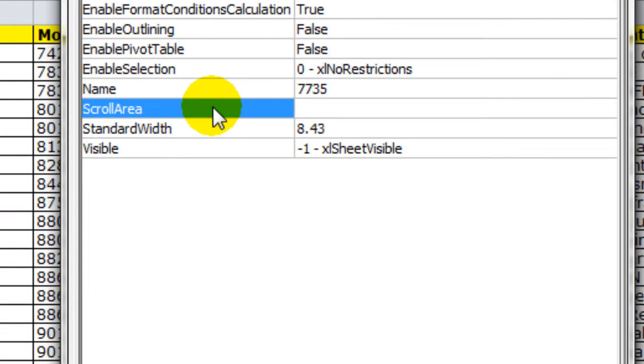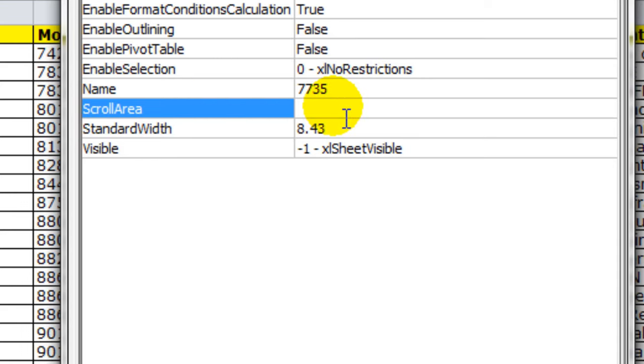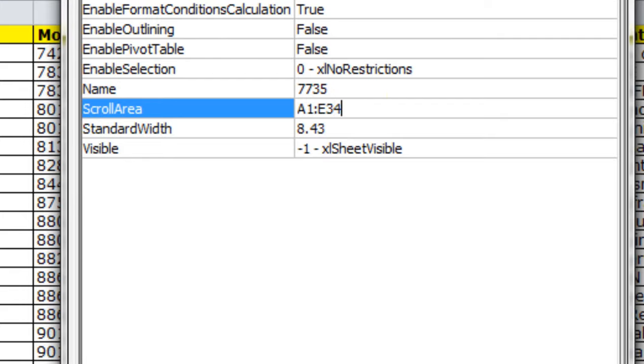All you need is to specify the scroll area here. I want my scroll area is from A1 to E34. Let me specify it. A1 to E34.